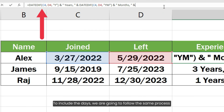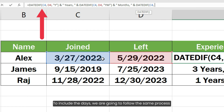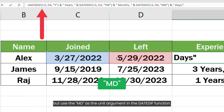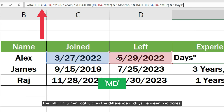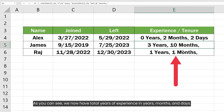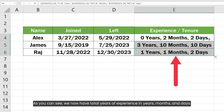To include the days, we are going to follow the same process but use MD as the unit argument in the DATEDIF function. The MD argument calculates the difference in days between two dates and ignores years and months. As you can see, we now have total years of experience in years, months and days.